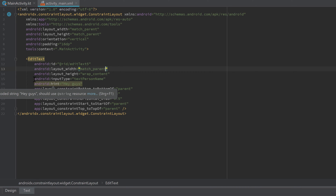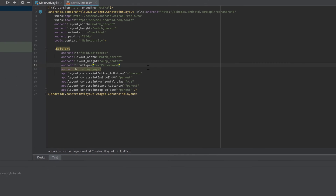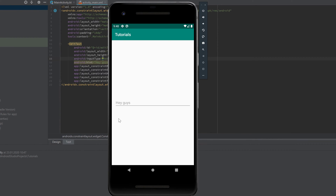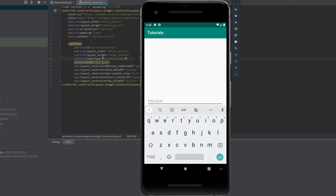You may have noticed the inputType property, which you'll need very often when dealing with EditText. Currently it is set to textPersonName. The inputType describes what kind of data the user can enter. If we run the app now, clicking the EditText brings up the full keyboard — because textPersonName tells Android that the user needs to enter a person's name, so all letters are shown.